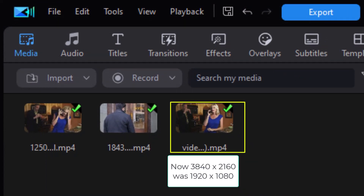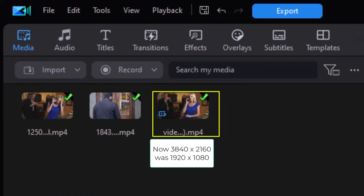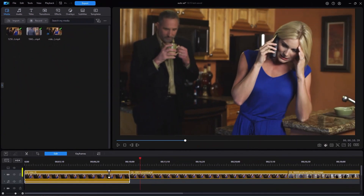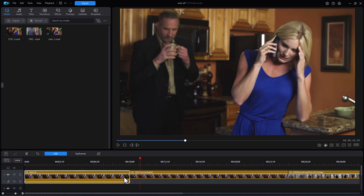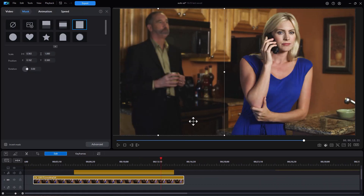Let's click on Add to Timeline. Now it added it at the very beginning of the timeline. So what I want to do is compare both of them side by side. I've applied a mask to one of the clips — we have the original one on the left and the enhanced one on the right.